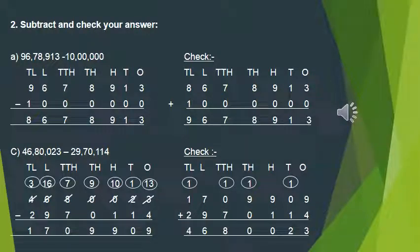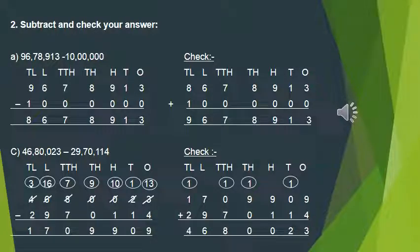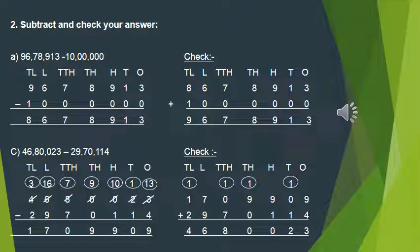Starting from the ones place: 3 is smaller than 4, so we make it 13. 13 minus 4 is 9. At the tens place we borrow, so 2 becomes 1, and 1 minus 1 is 0. At the hundreds place we can't subtract 1 from 0, so we make it 10; 10 minus 1 is 9. We borrowed from the thousands place so that 0 becomes 9; 0 from 9 is 9.